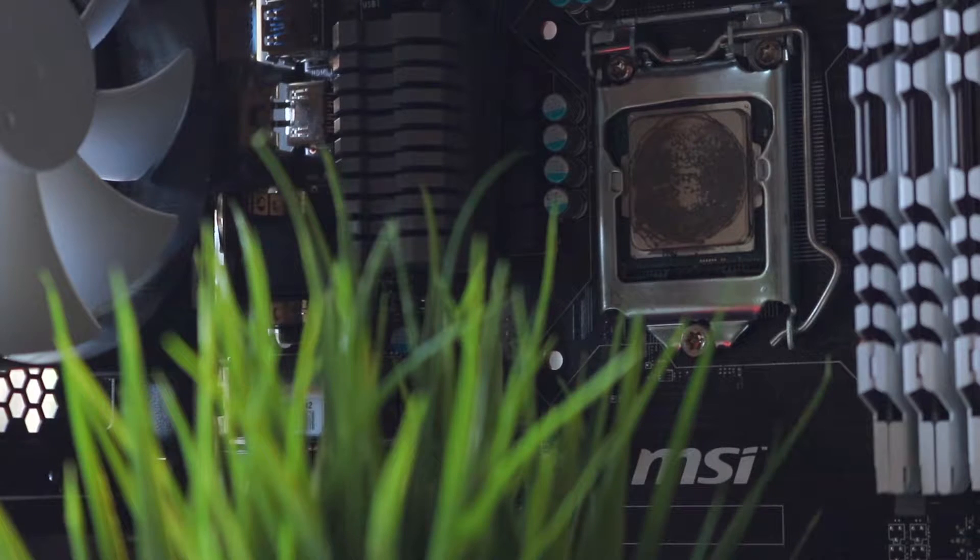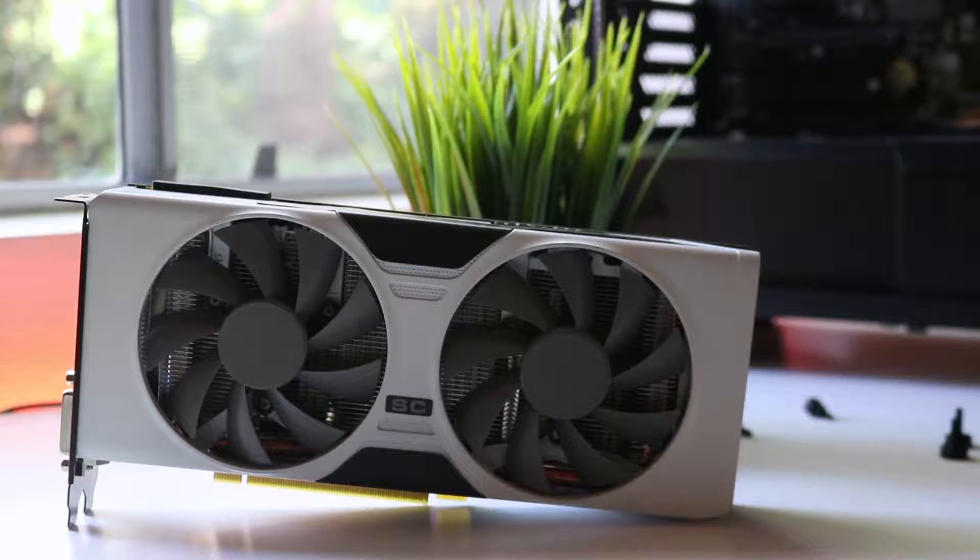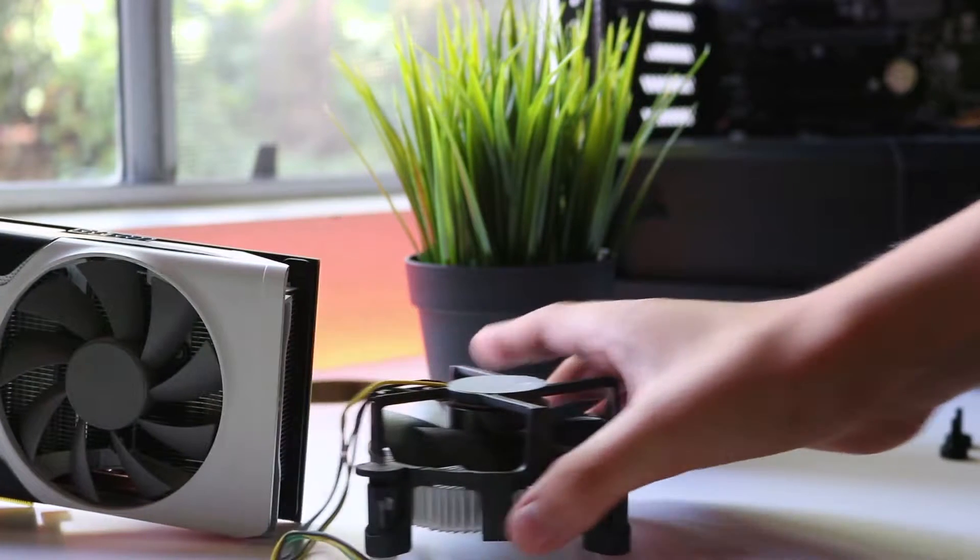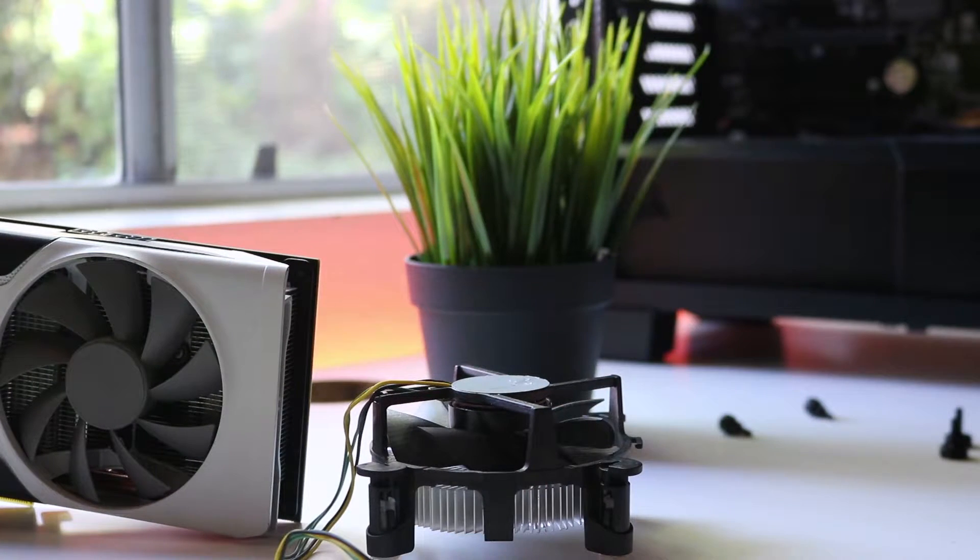So in order to test this improvement in CPU temps, we use the Intel Stock CPU Cooler. Yeah, that one.